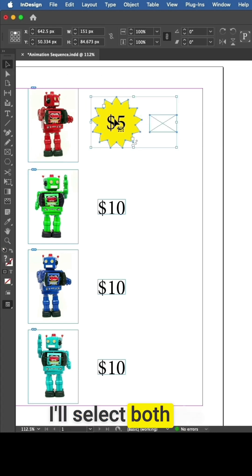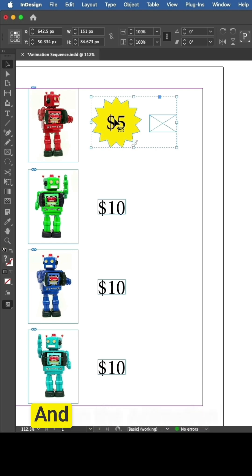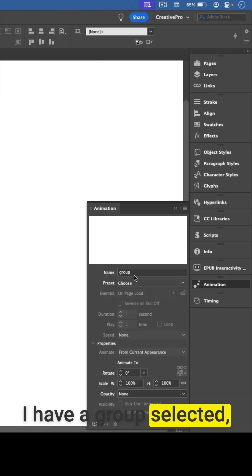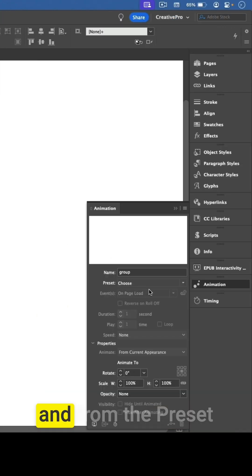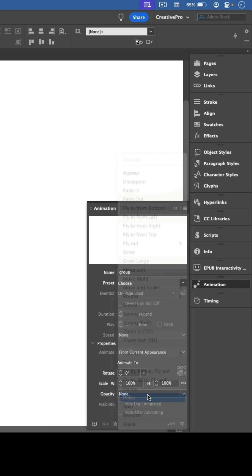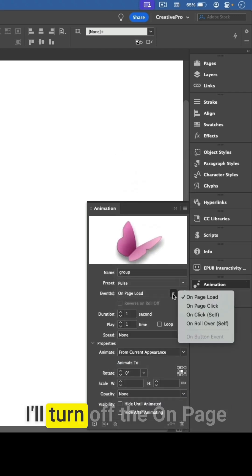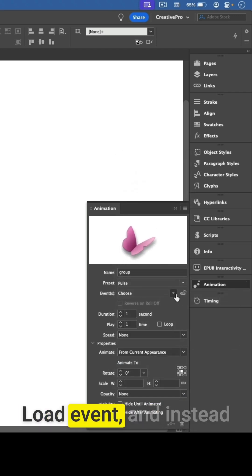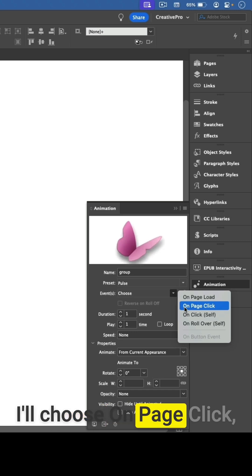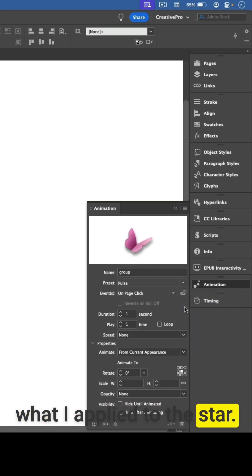I'll select both the rectangle and the star and group them. In the animation panel, I can see that now I have a group selected, and from the preset menu I'll choose Pulse. I'll turn off the on page load event and instead choose on page click, which is the same as what I applied to the star.